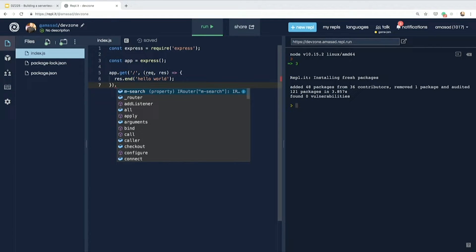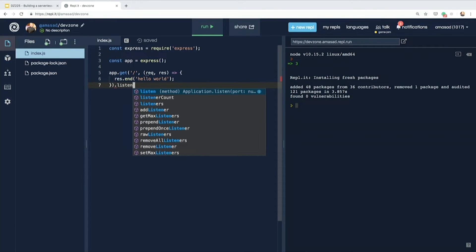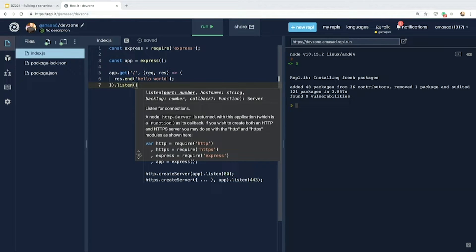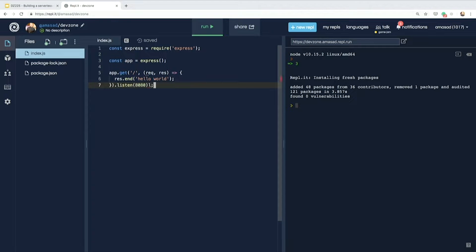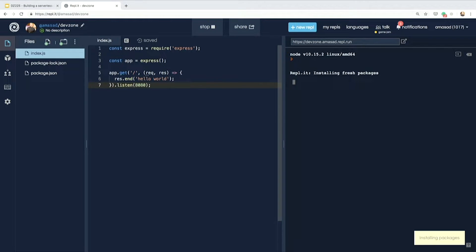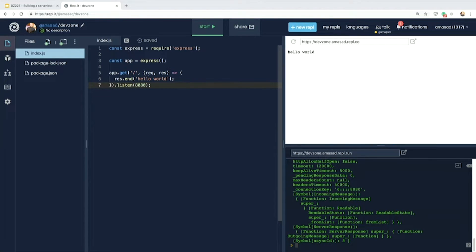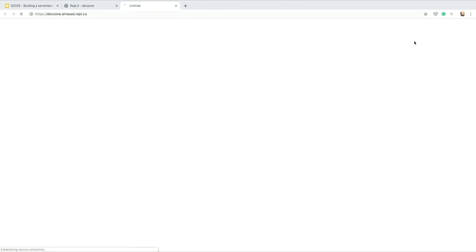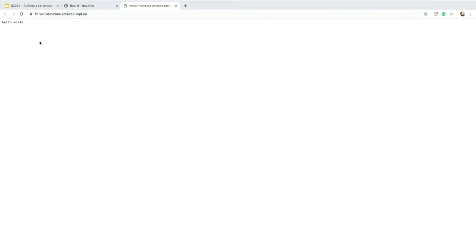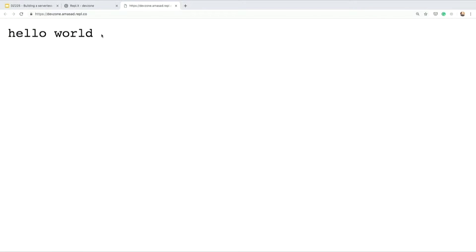Someone shouted port 8080, and any port would work. The IDE will detect that you're trying to do web programming and will open up a web view. And now we have a website hosted at devzone.amsi.repl — it just says hello world. And that's hosted forever — you can come back to it anytime.